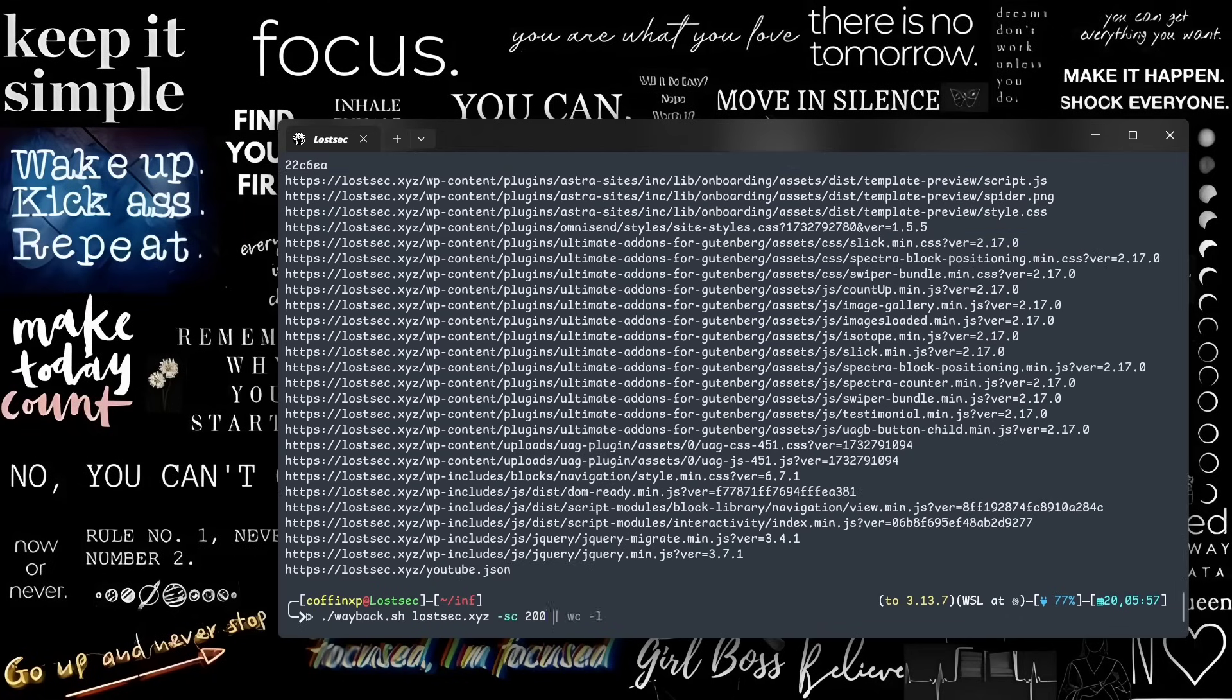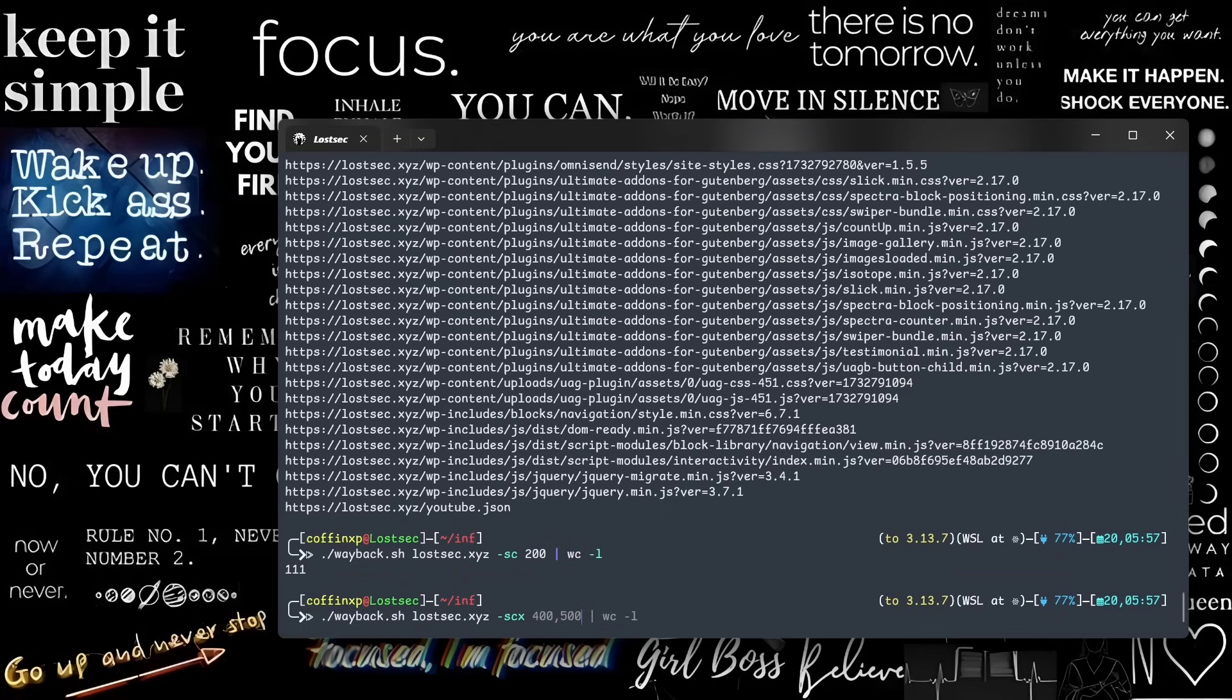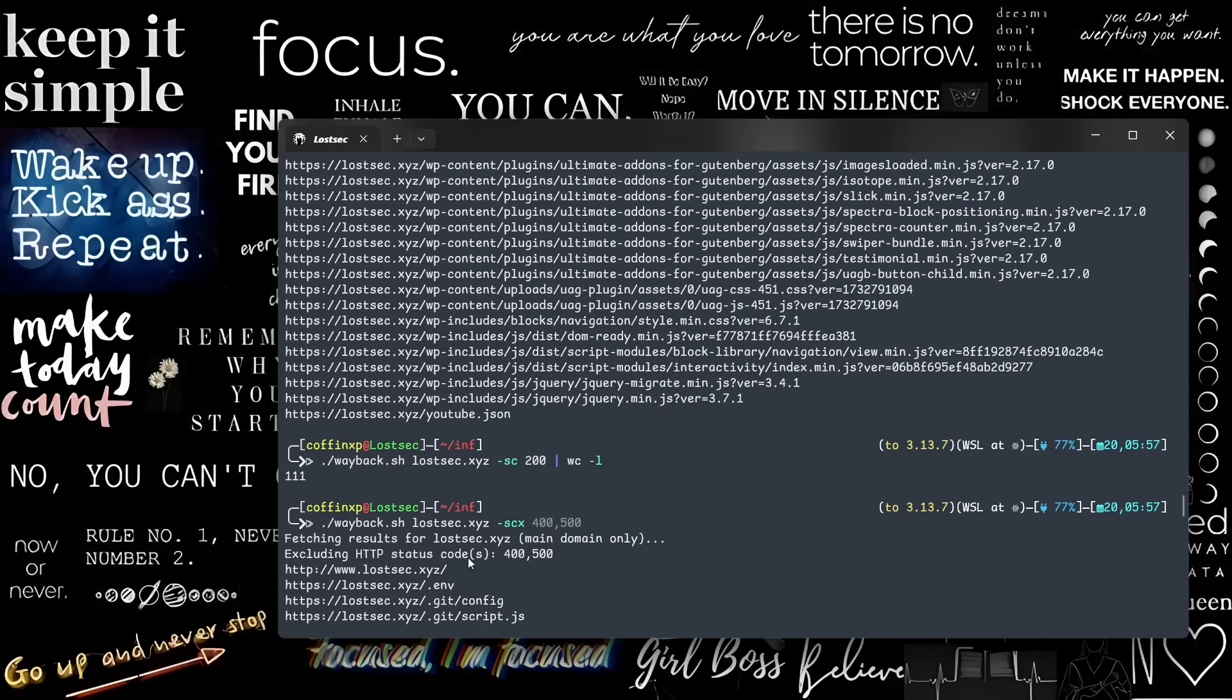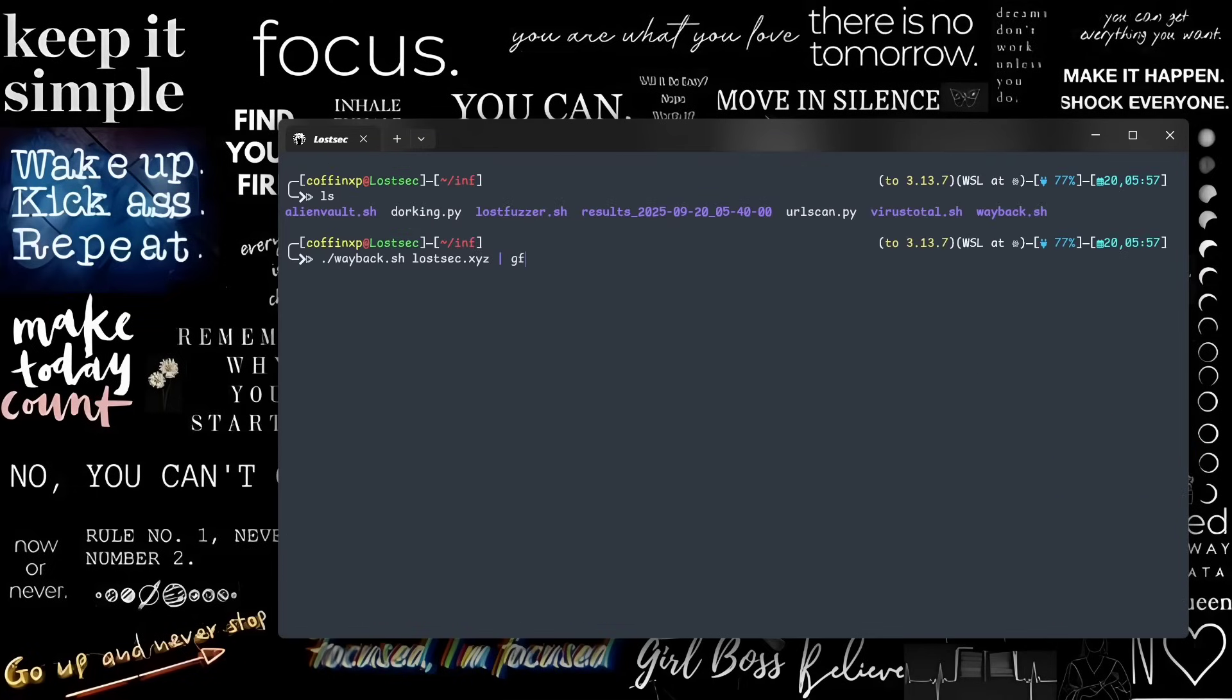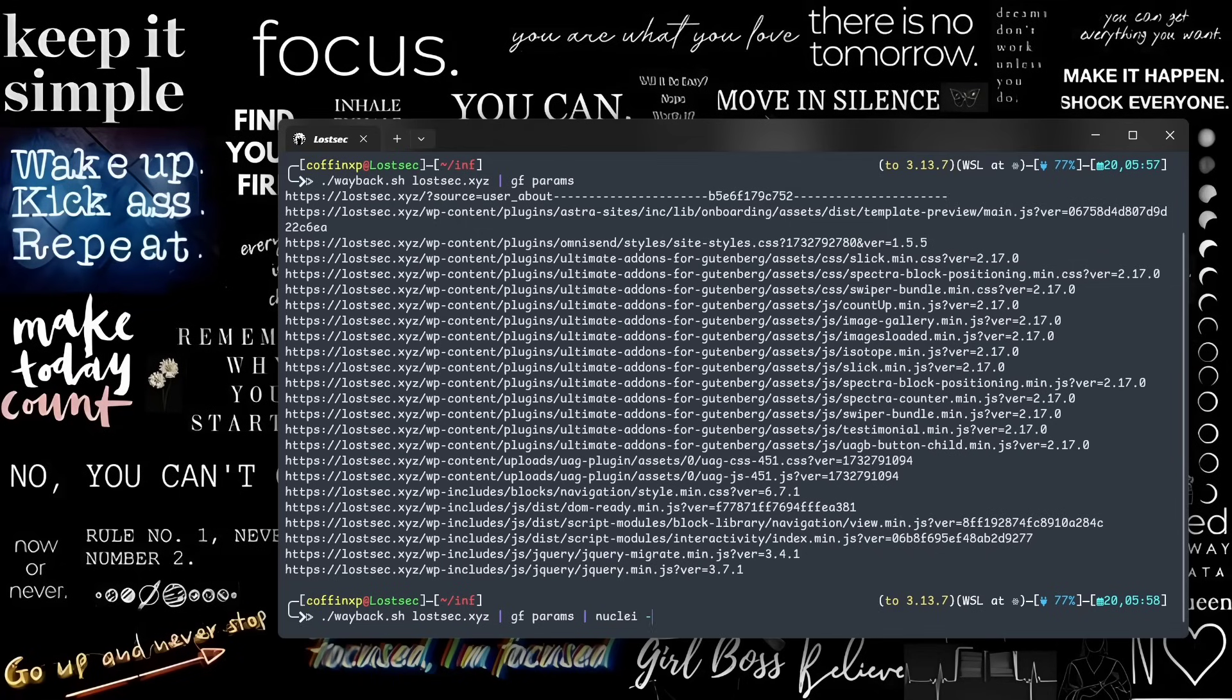You know, SC flag is used to filter a specific status code, and the EX flag excludes a given status code. The best part of this script is that it can now be used as a one-liner and integrated with tools like GF patterns or Nuclei, making bug hunting faster and more efficient.